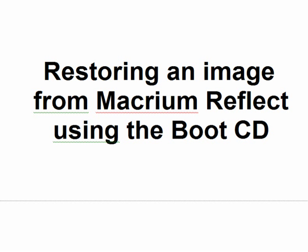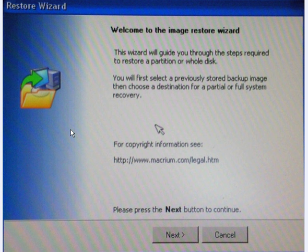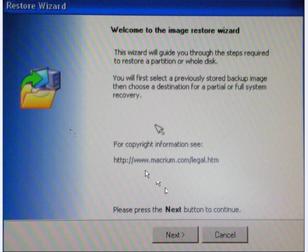Restoring an image from the Macrium Reflect image that you've created using the boot CD. Insert the CD into the CD tray and boot your computer. You will then have this pop up on your screen, which is loading the Linux disk, which will quickly be followed by the image restore wizard.